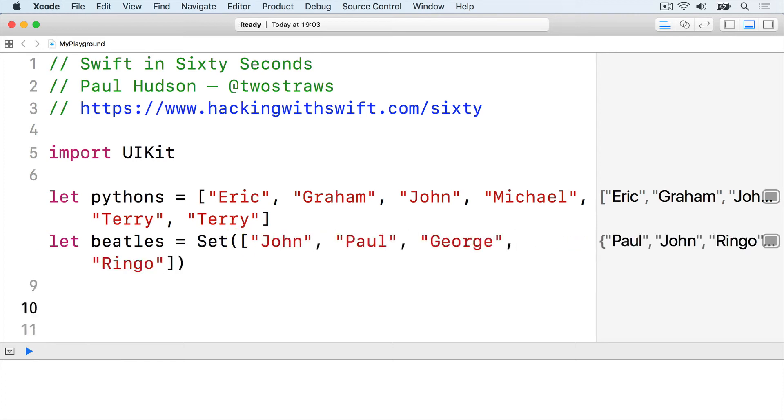Swift's arrays and sets both conform to a protocol called collection, so we can write an extension to that protocol to add a summarized method to print the collection neatly.